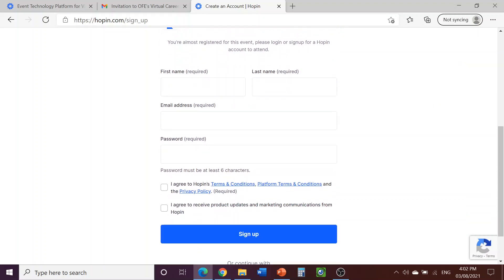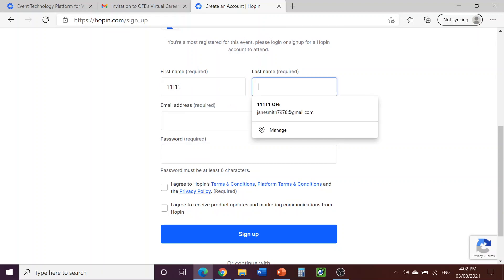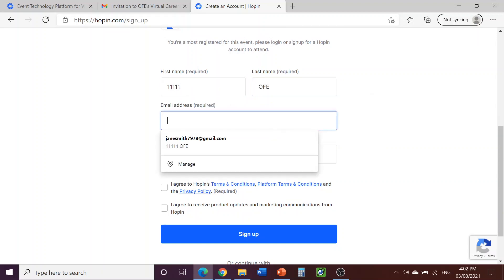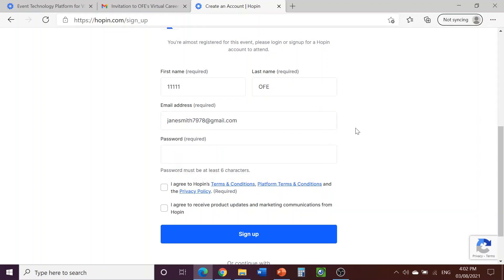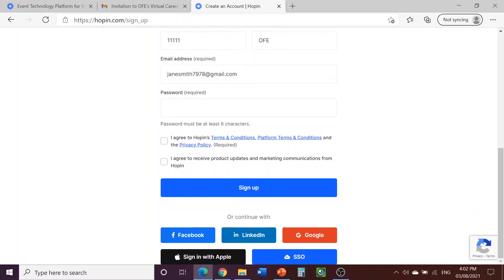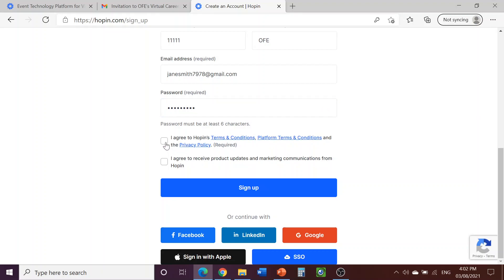This will take you to the page where you can enter all of your information to create an account. Enter your first and last name, your email address, and create a password. Then, make sure to click on the box beside I agree to Hopin's terms and conditions. You don't have to click on the box below it unless you'd like to receive promotional emails from Hopin. Once you're done, click on Sign Up.